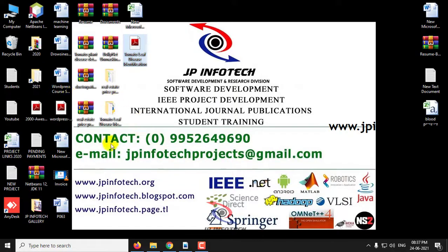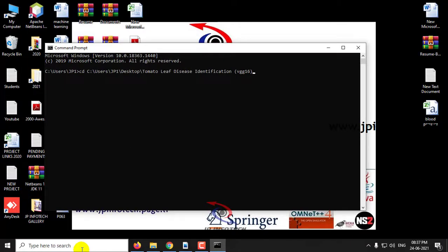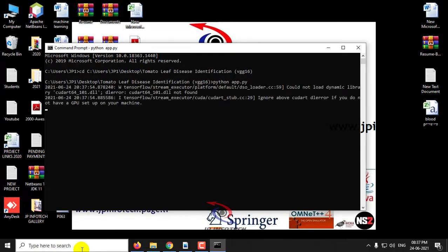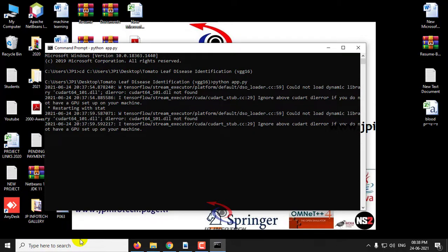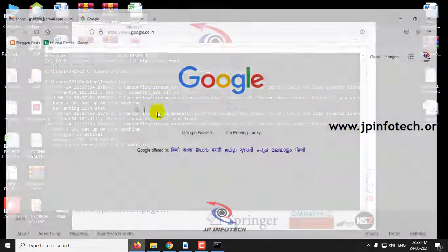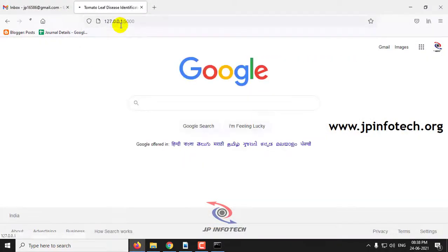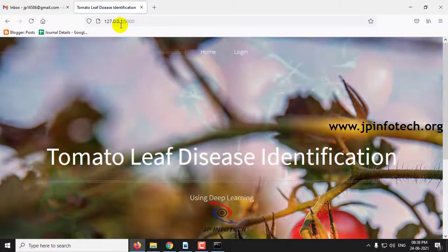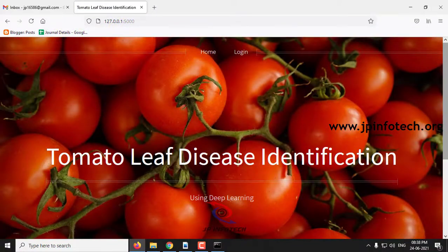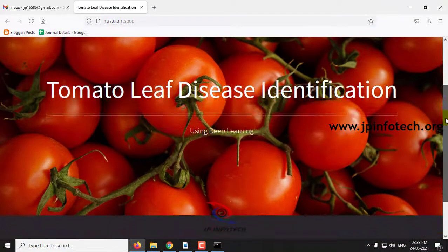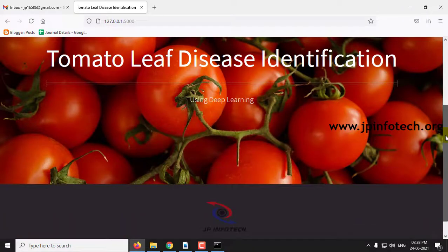Now let us see the execution of the project. Copy this URL, go to your browser, paste it, and now you can see the home screen — the welcome screen of the project with the title Tomato Leaf Disease Identification using Deep Learning or VGG.